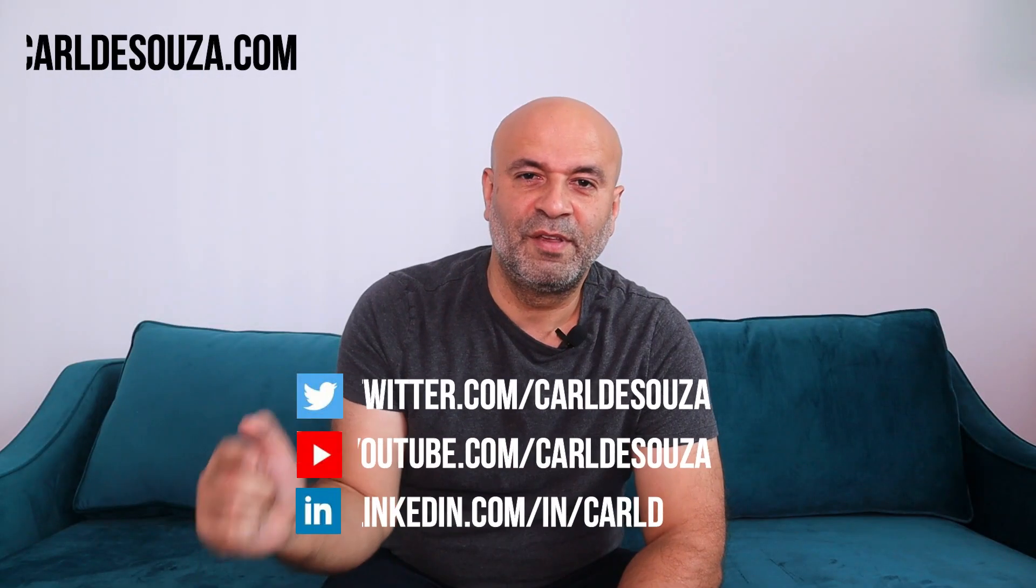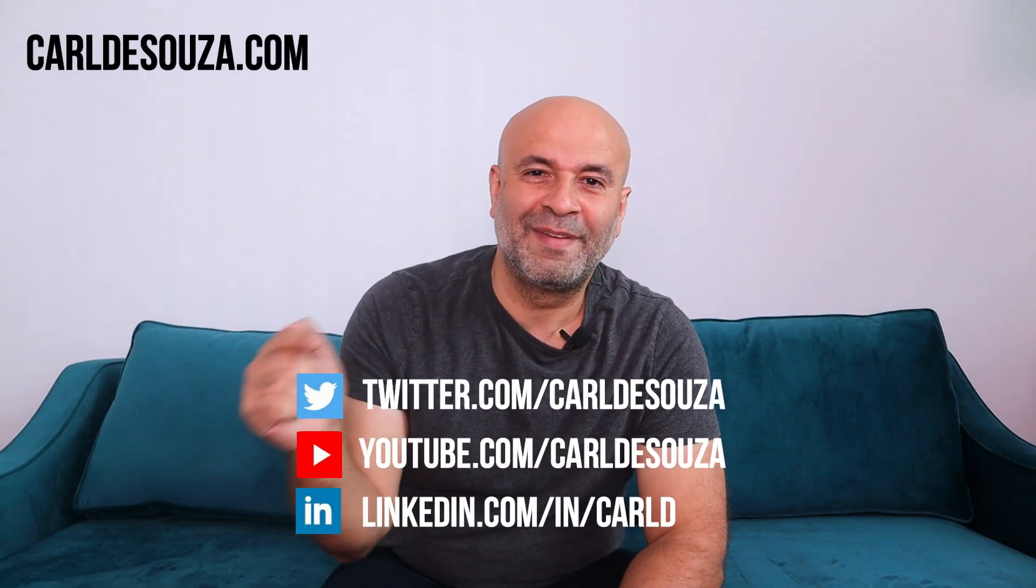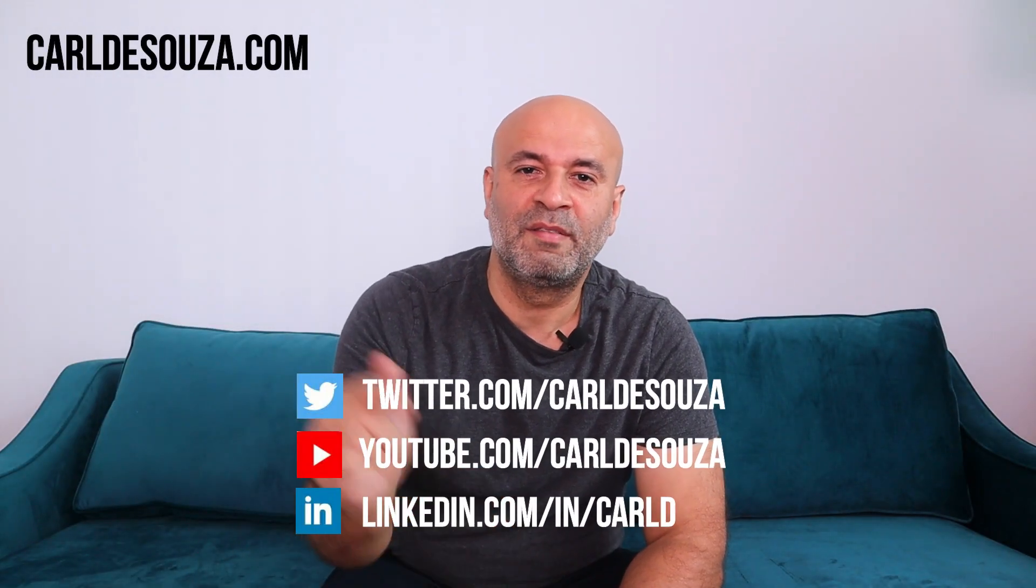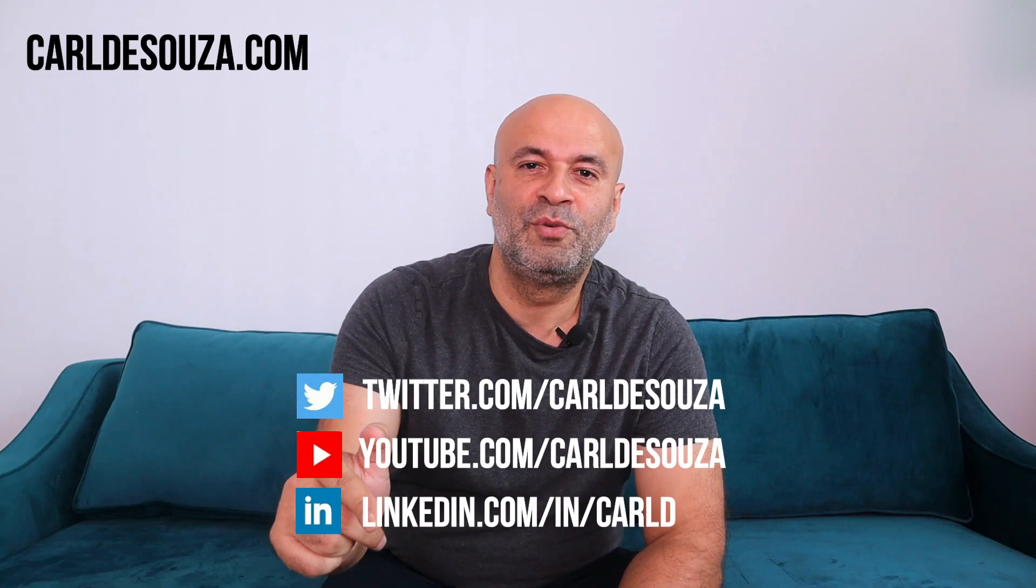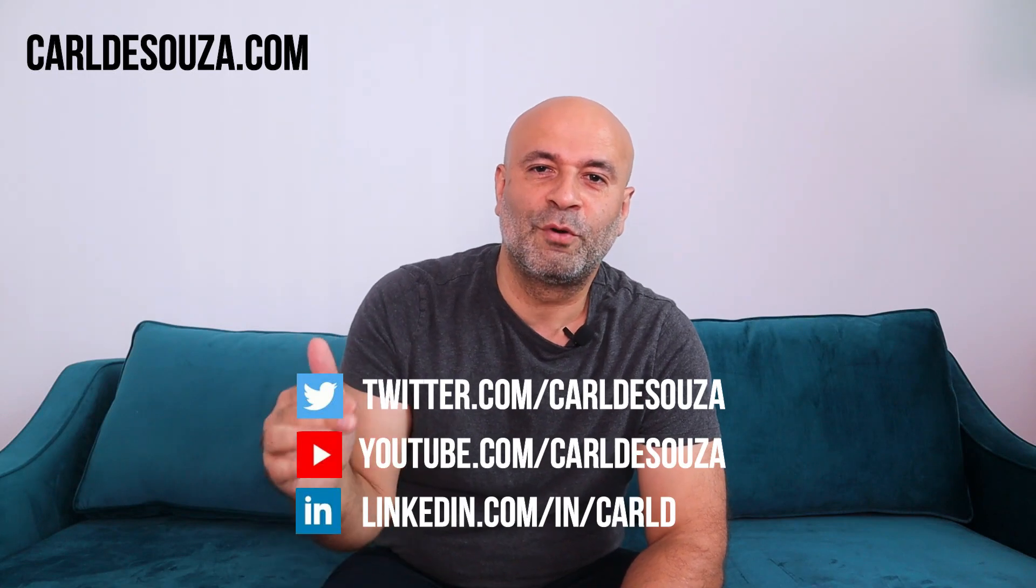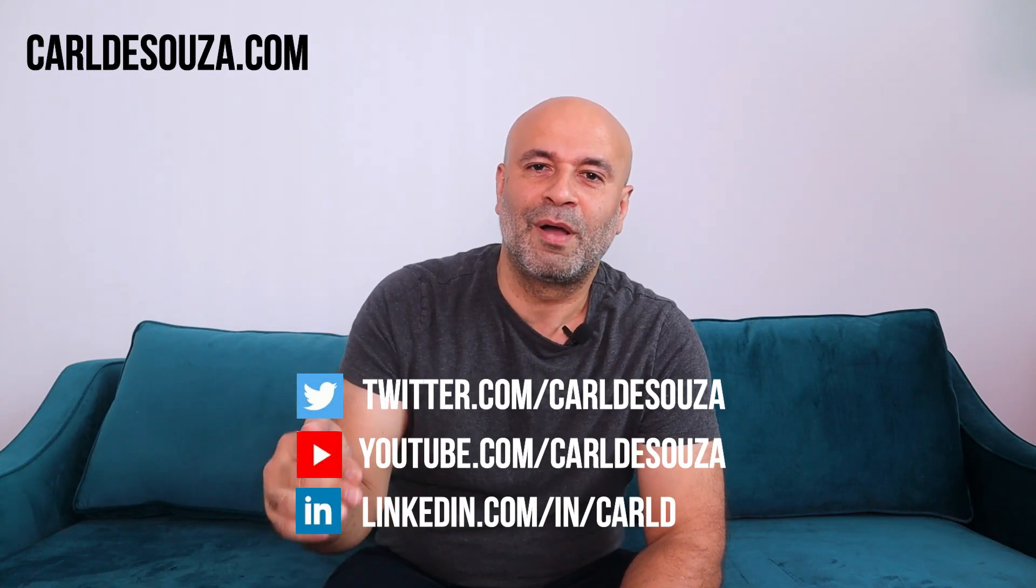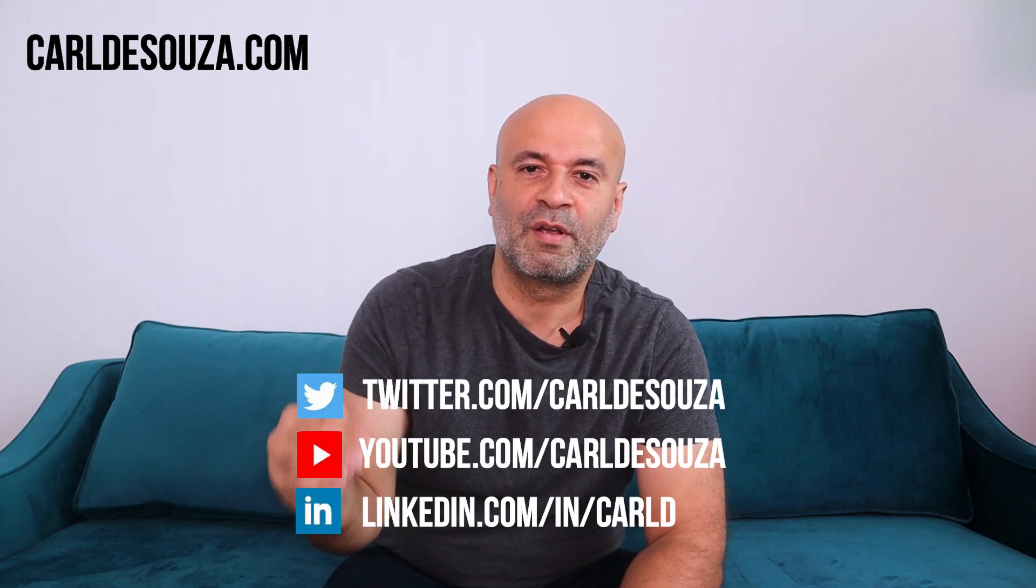So that's it, guys. If you liked this video, don't forget to hit the like button, subscribe to my YouTube channel, and of course, check out my blog at carldesouza.com. Thank you.